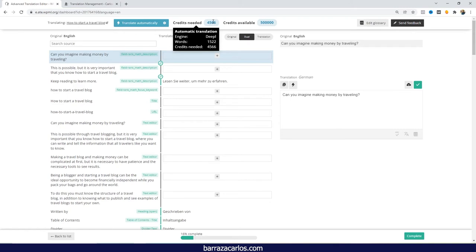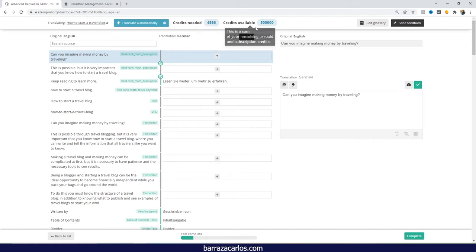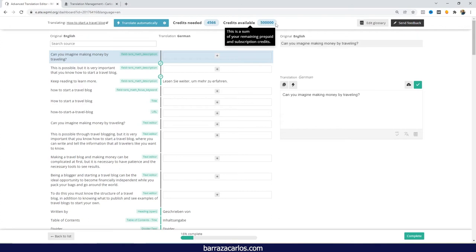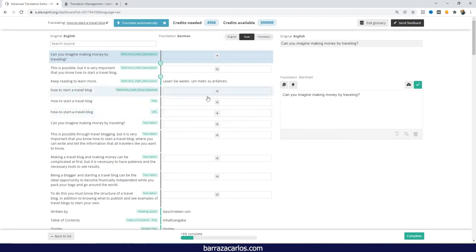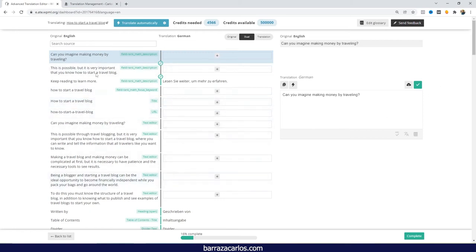In this case here, it states that the engine that it will be used for the automatic translation is Deeple. There are an amount of words in this case, 1522, and they will be required for 1566 credits in this case. Here we can see the amount of credits that we have available. In case that you have a different threshold and a limit, that amount is the one that it will appear on your WordPress translation editor.